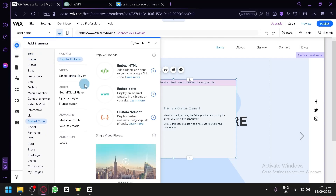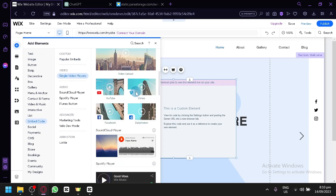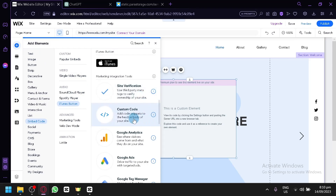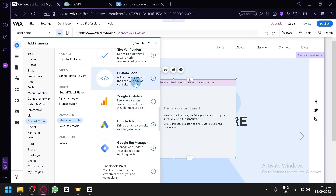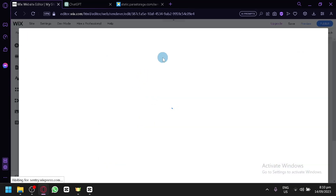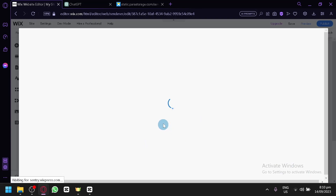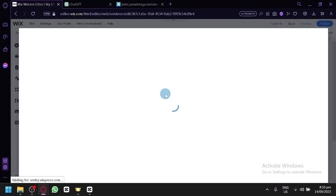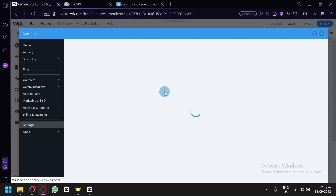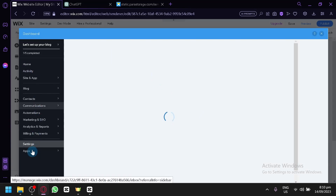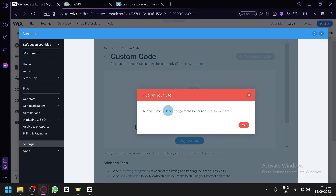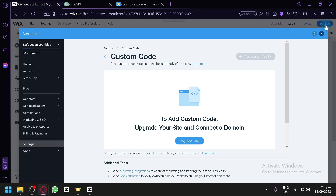There are other elements as well. As you scroll down there will be 'Custom Code,' which lets you add snippets to the head or the body of your website — this will affect a big part of your website. If you open this you will see similar instructions. It's currently in the dashboard under Settings. To add custom code, first go to the editor and publish your site — you have to do that.